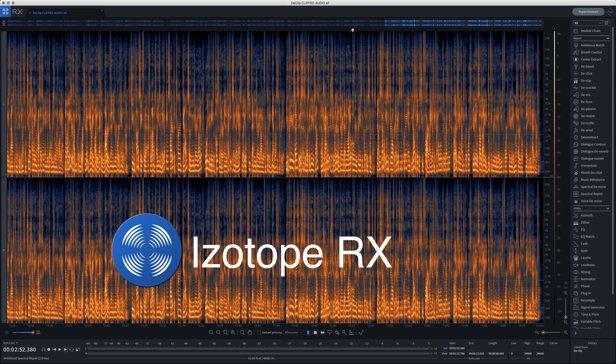If you're not already familiar with RX, it's basically the Swiss army knife of audio restoration and repair. By learning how each of the modules within this program work and how to use them to fix any audio problems you might run into, you're going to be able to get way more out of your sound than you ever thought you could and fix things that you probably thought were unrecoverable.